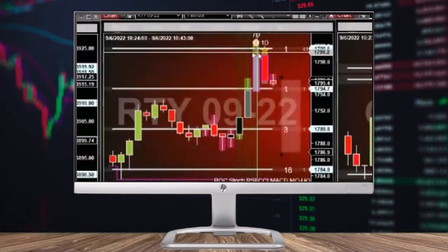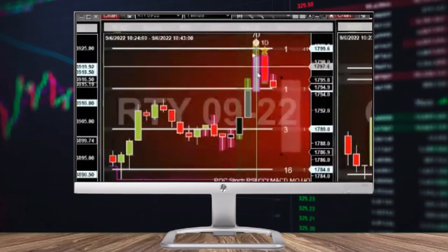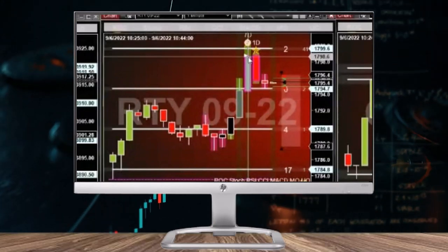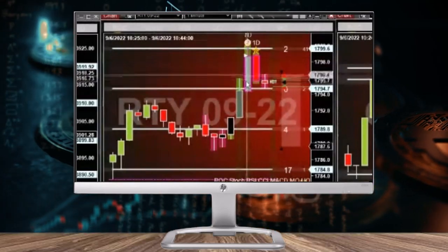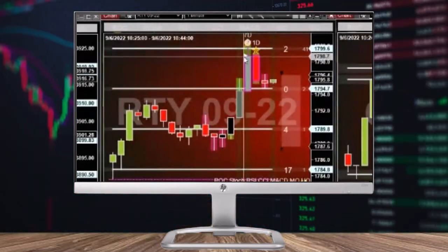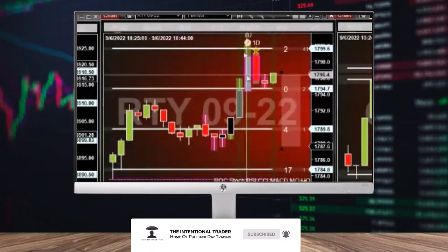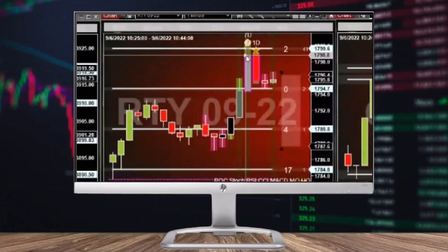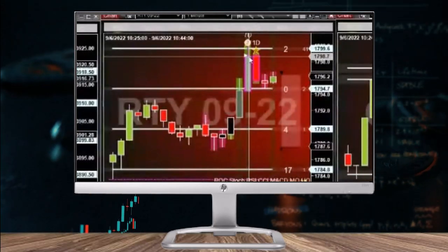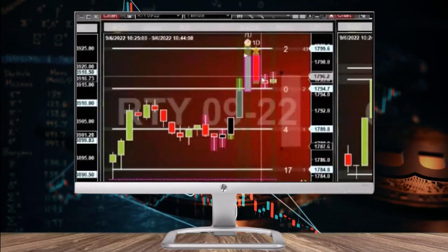Then we got this speed tick, which says the orders being processed here are more than us little retail traders are capable of. So that means this bar has probably been created by some sort of a computer that has the ability — perhaps even inside the exchange — to trade very, very quickly, because us retail traders cannot do that. This is a telltale sign that this bar has been manipulated. Based on our experience, after a manipulation like this, price drops.